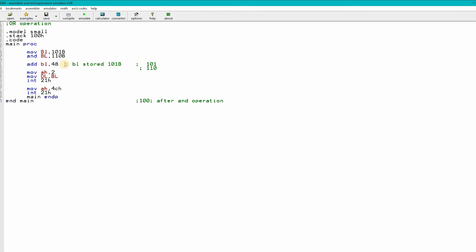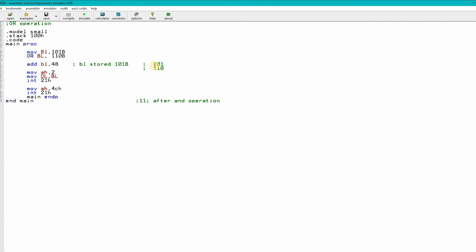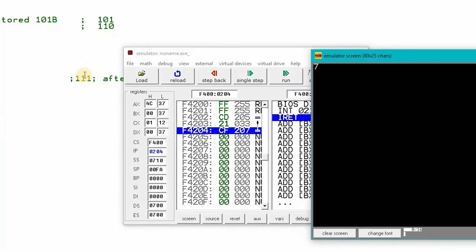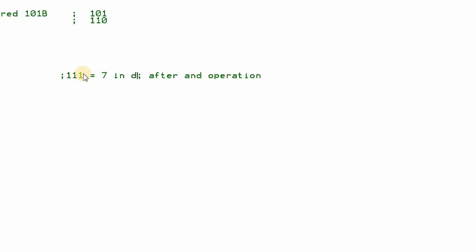Now I am doing the OR operation. All the code stays the same — I just change the operation to OR. If we do the OR operation on 101 and 110: 1 OR 1 is 1, 0 OR 1 is 1, 1 OR 0 is 1 — so we get 111. If we run it, we get 7, because binary 111 equals 7 in decimal. That is the result after the OR operation.